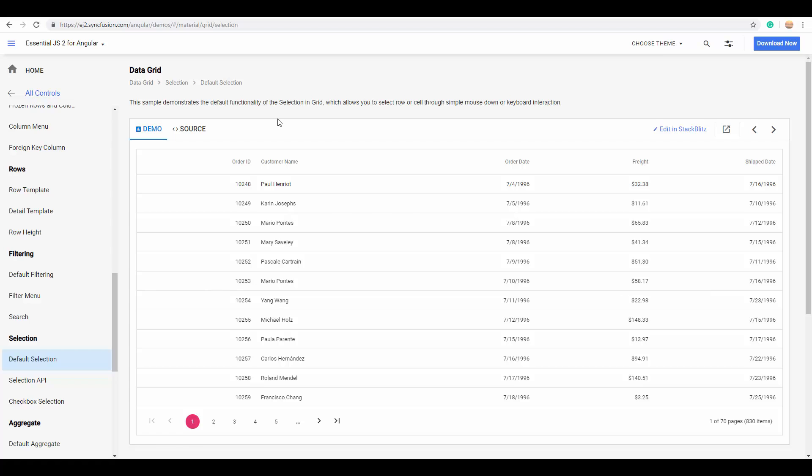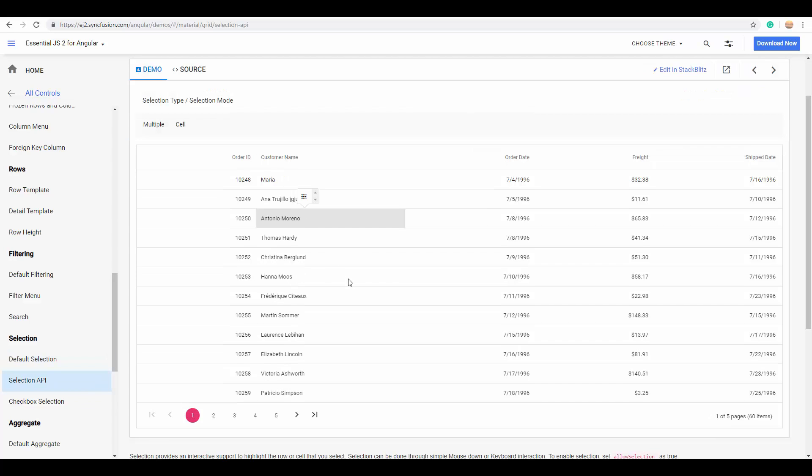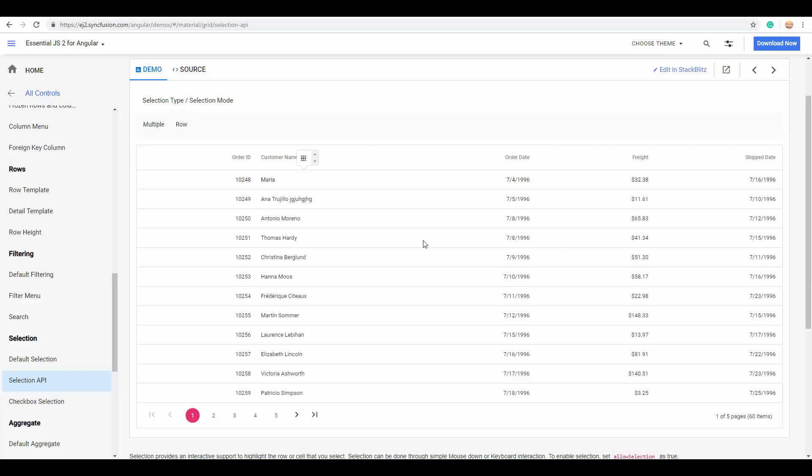The next interactive feature is the selection feature of the grid, with which you can highlight the desired cells or rows. Now you can see that I can select a particular cell, and if I switch it to the row option, now you can look at the row selection.